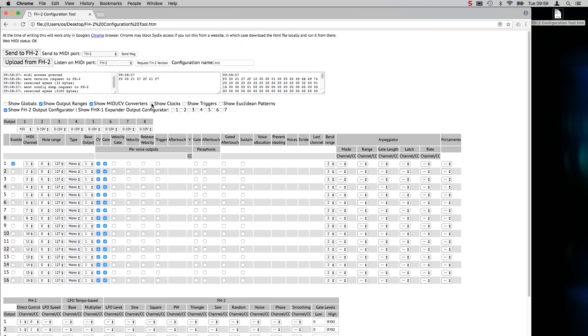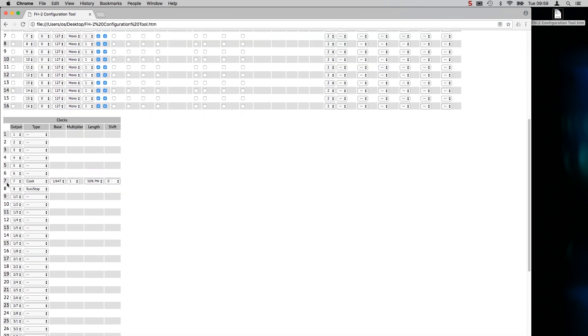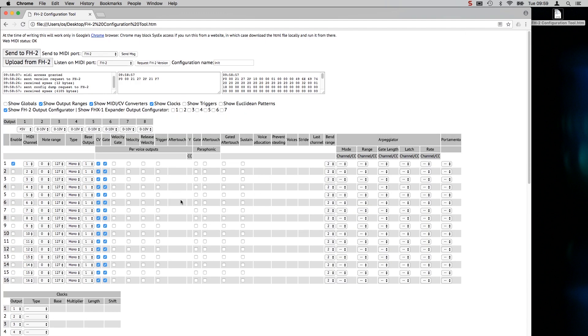If we show the clock section we've got the default clocks: run stop on output 8 and a 24 pulse per quarter note clock on output 7. That's the FH2's default state and now we can start to edit it to do what we need to do.